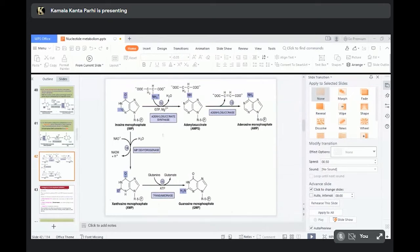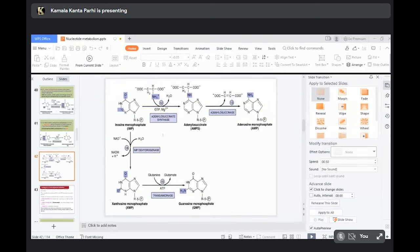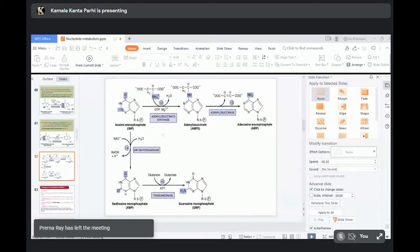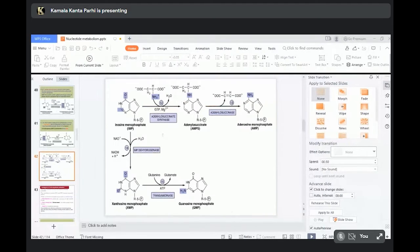PRPP, by a chain of reactions, will form IMP, inosine monophosphate. Once you get inosine monophosphate, IMP, then from IMP, AMP and GMP can be synthesized. This is IMP, inosine monophosphate.